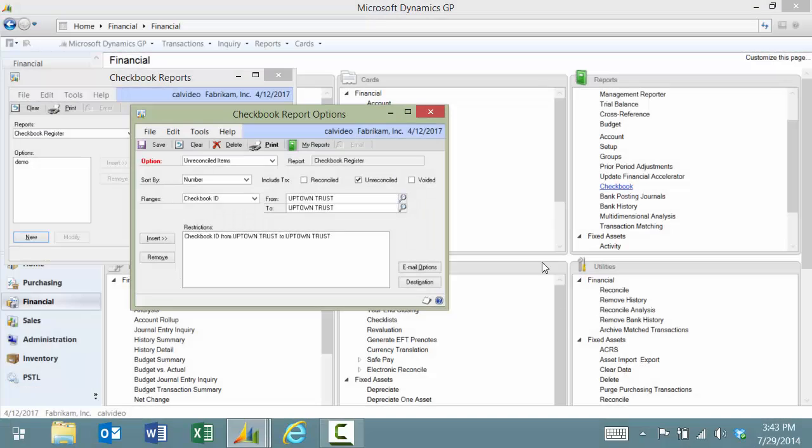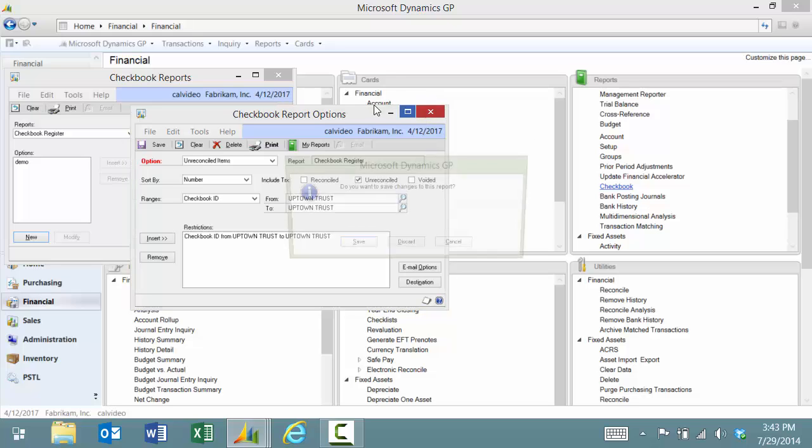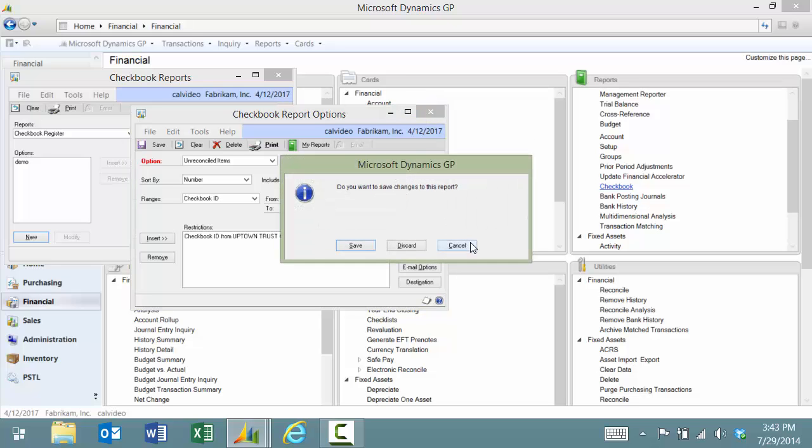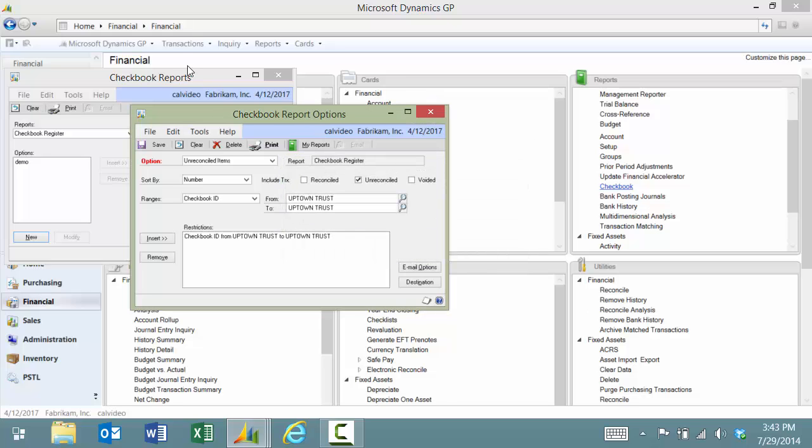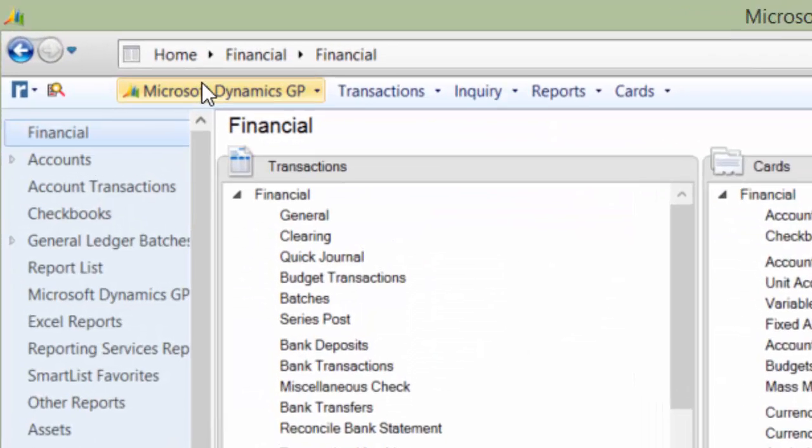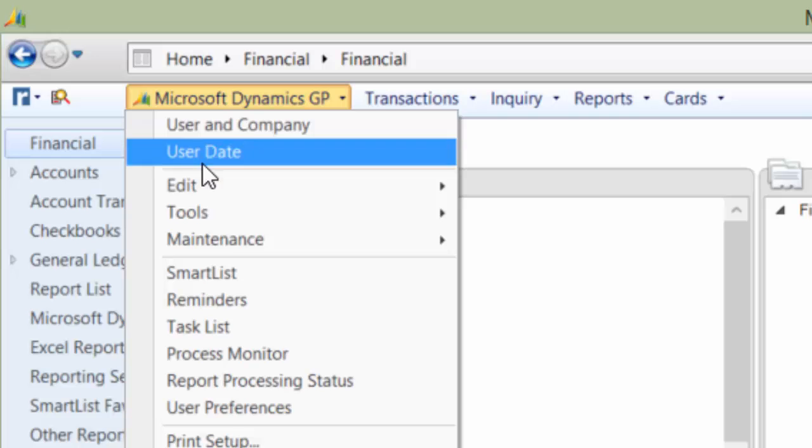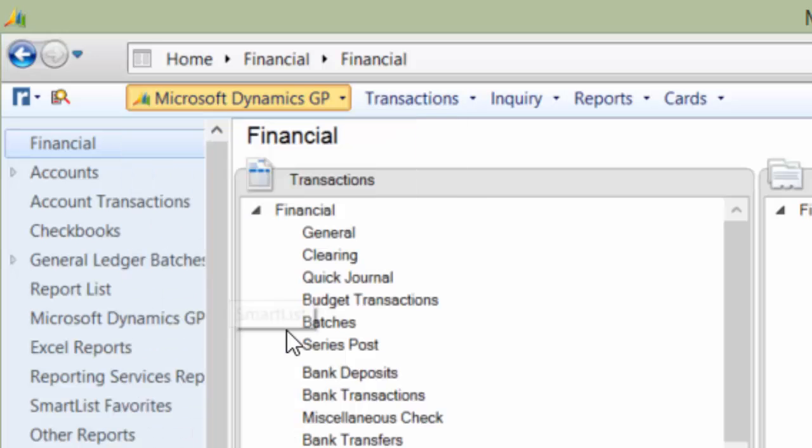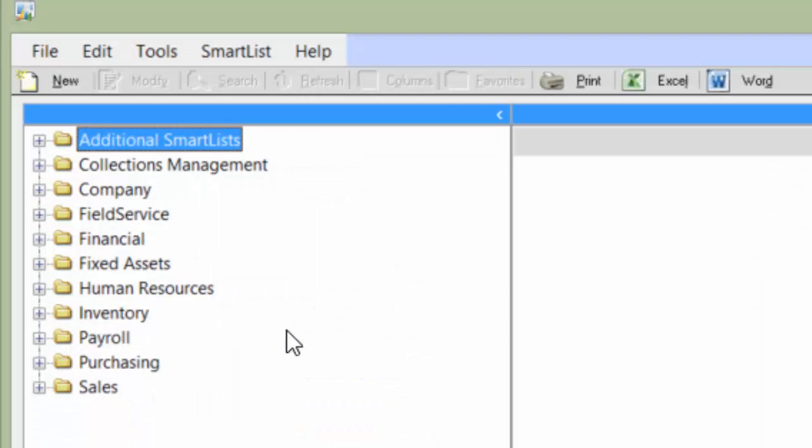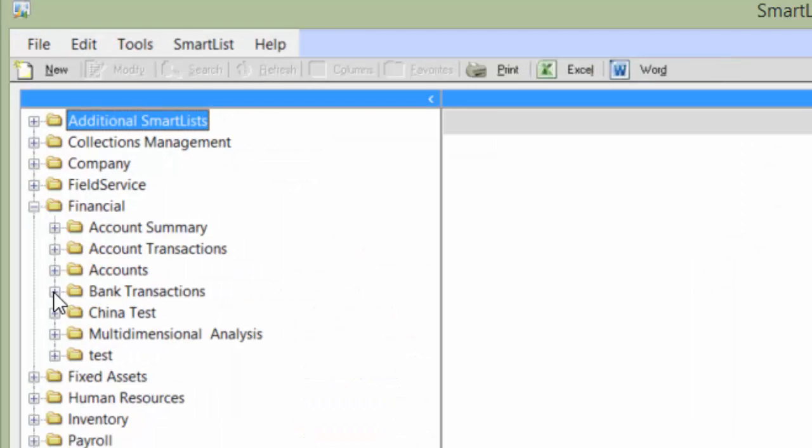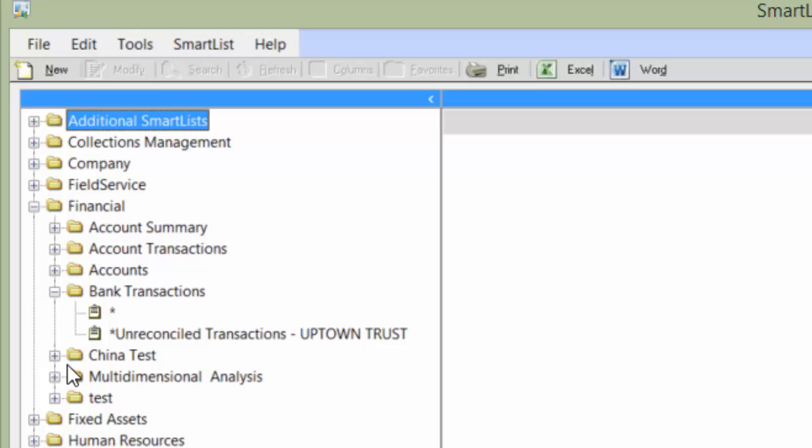The second option would be to use smart list. We're going to go ahead and look at that option. I'm going to open up smart list and under Financial Bank Transactions, I've created a smart list called Unreconciled Transactions dash Uptown Trust or the name of the bank.